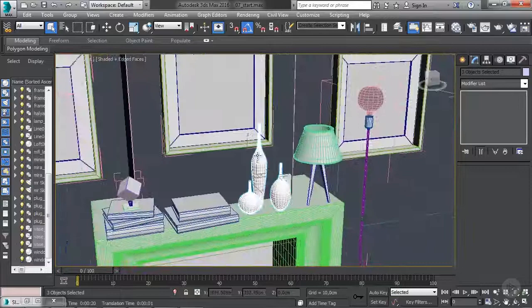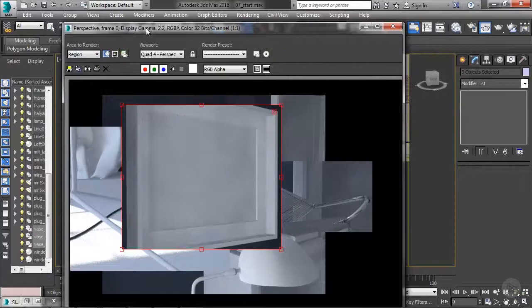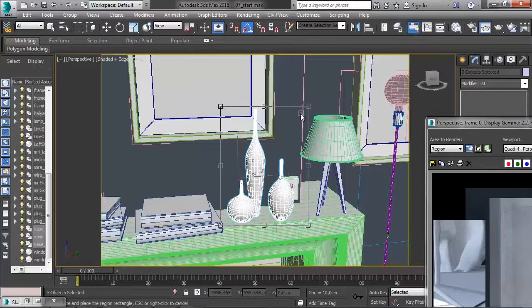Let's do a quick test render to see how this looks. Open the render window, edit the region - same process as before - then close this and render.